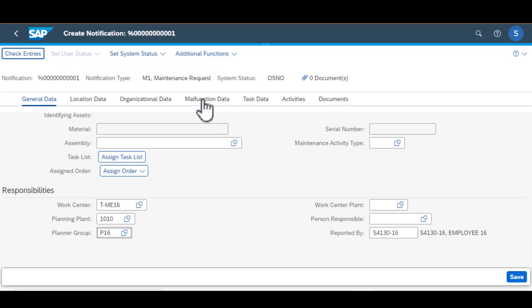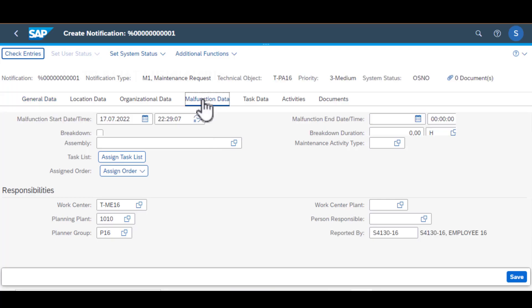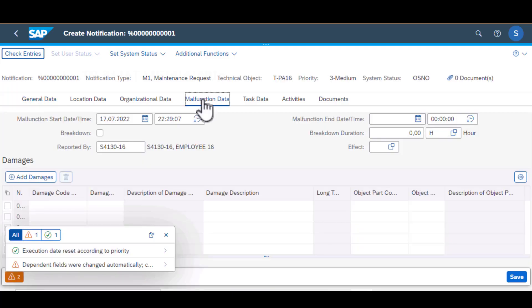So moving on to malfunction data. This is where you enter data related to the failure. And in here, the damage code is what we're going to be looking at.